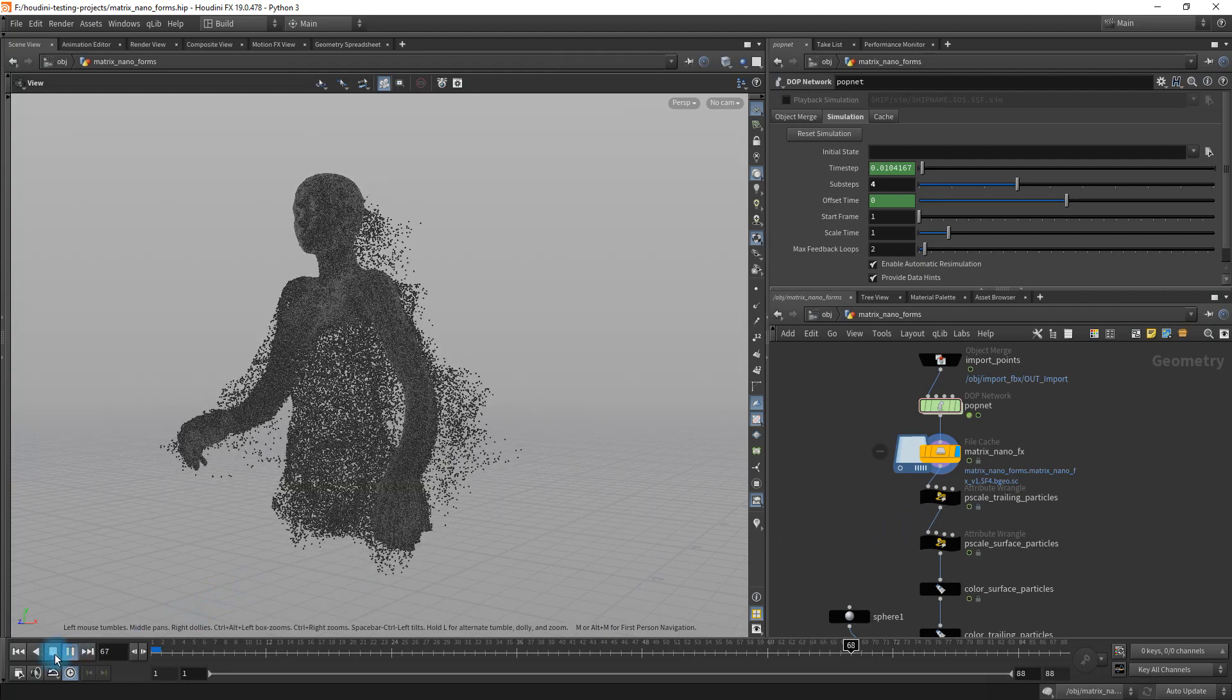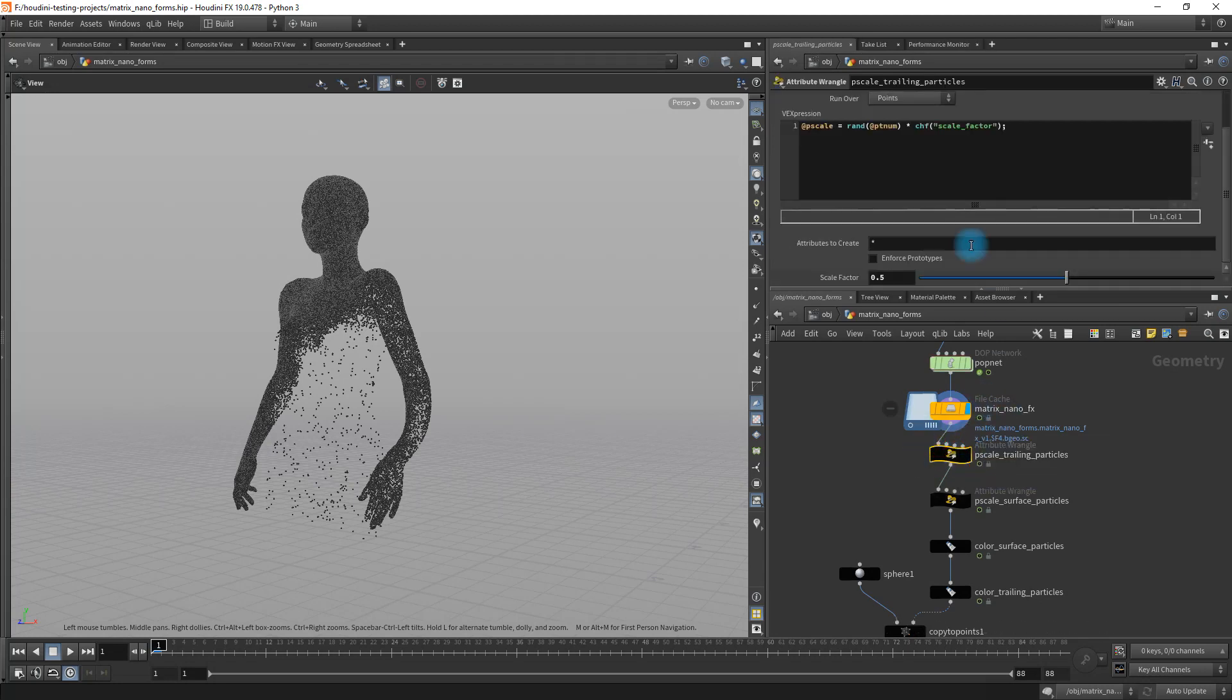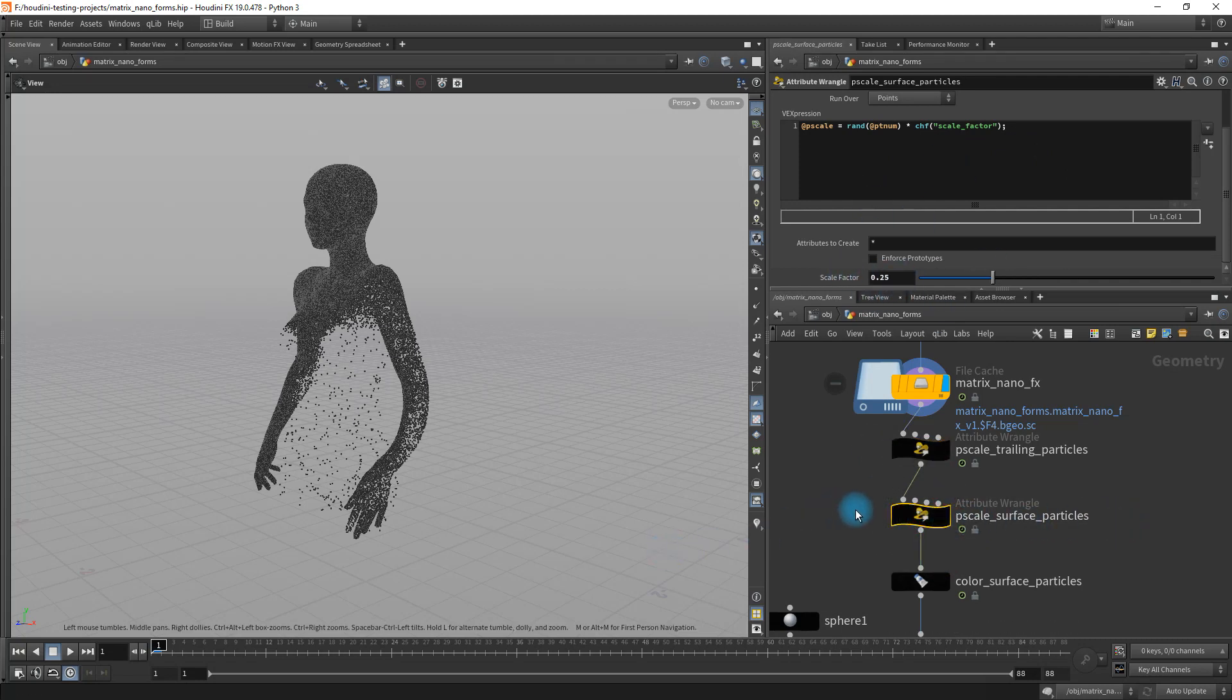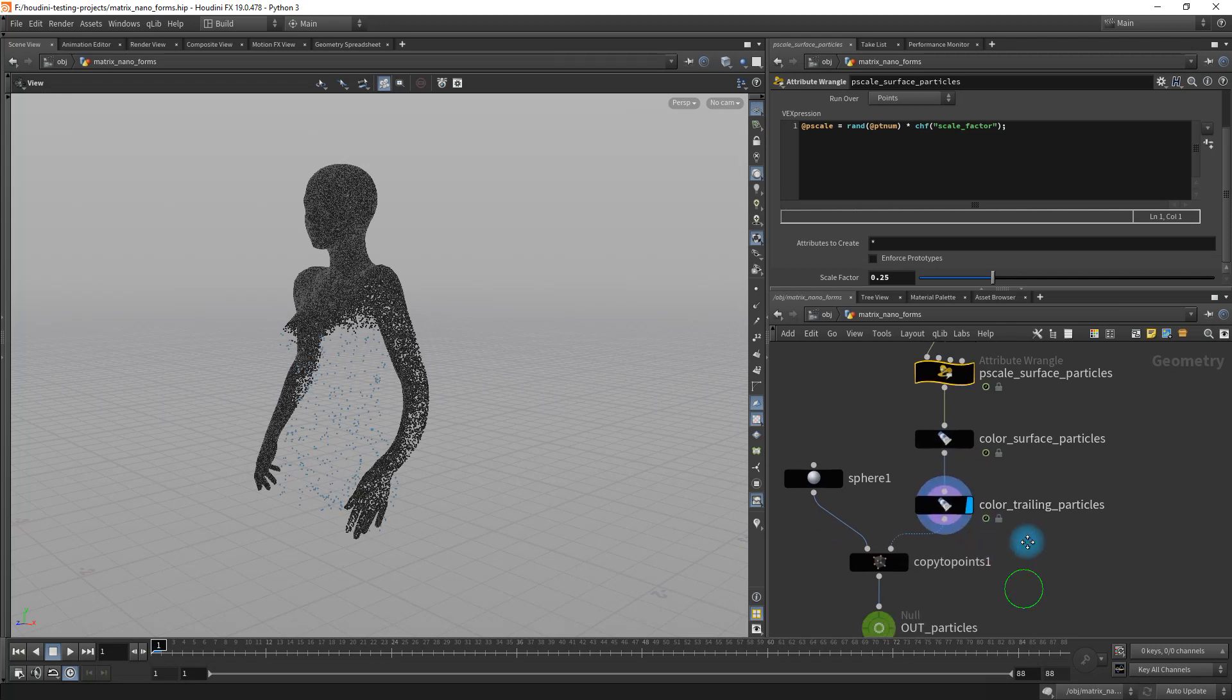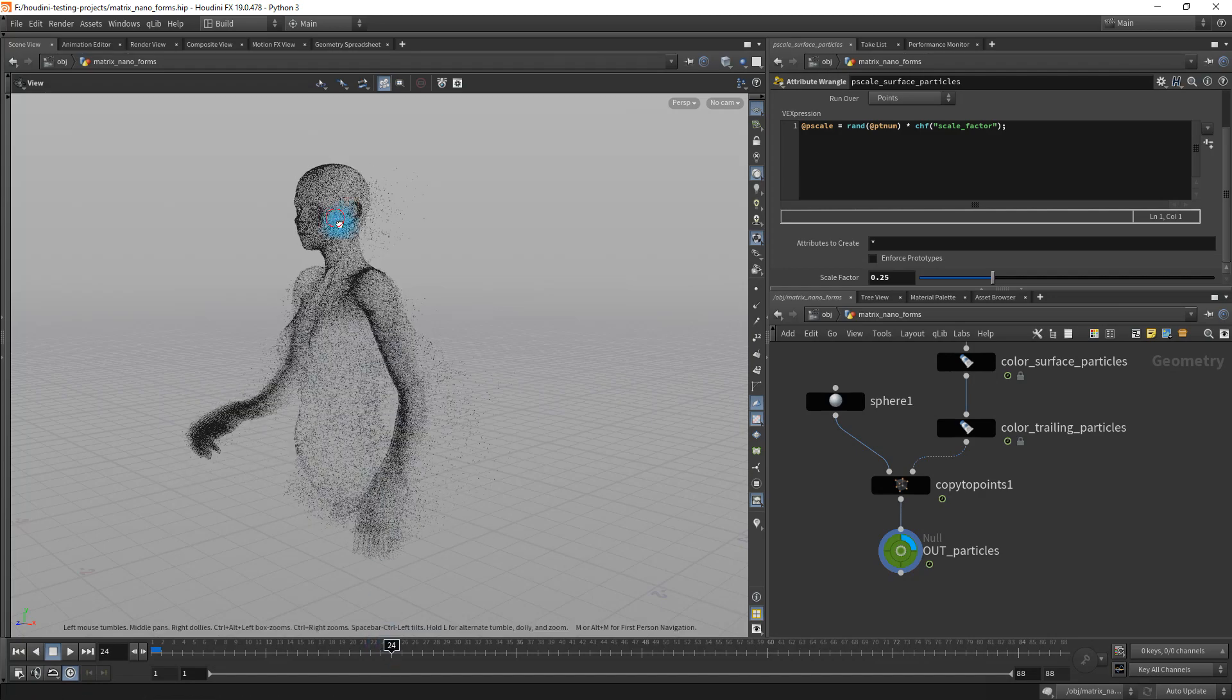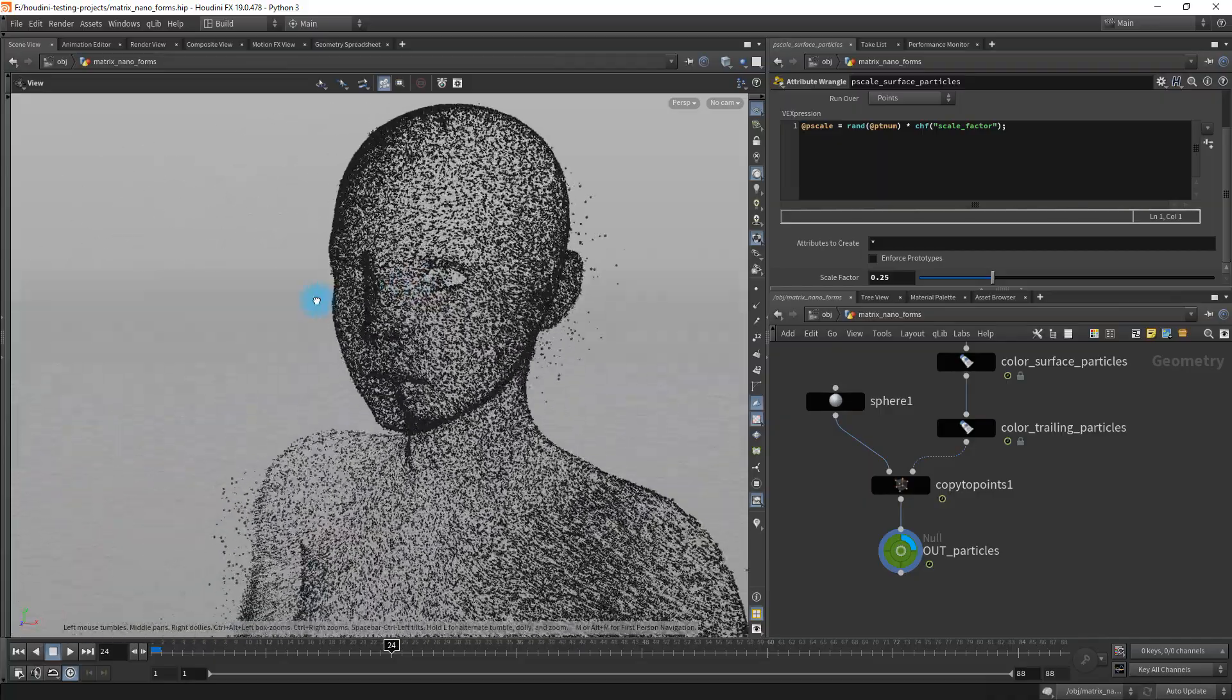The cool thing about this is since we spent the time to set it up like this, we do have the ability to have control over the different grouping that we have here. So I can control the scale of the trailing particles. I just did a quick little bit of code here that allows me to do that. Also for the surface particles, it's literally the same, just duplicated. But then I can attach some color to it, copy some spheres to those points, and just sort of scroll in the timeline here. And what you can see, we get this cool kind of thing here. This is not a render. This is just in viewport.